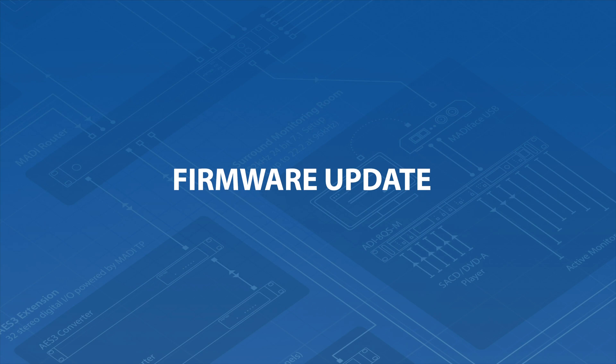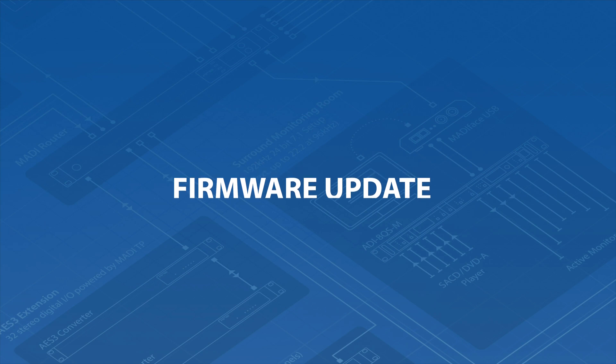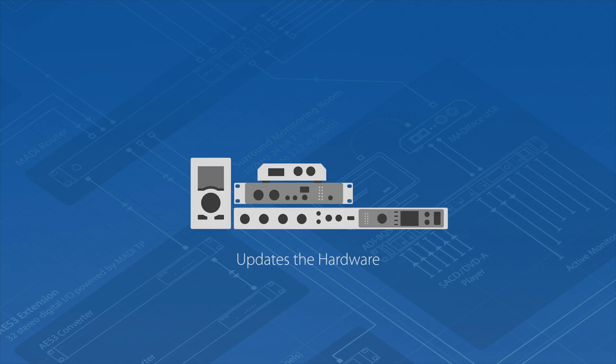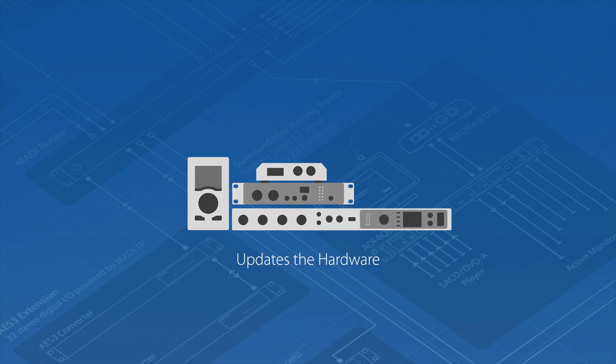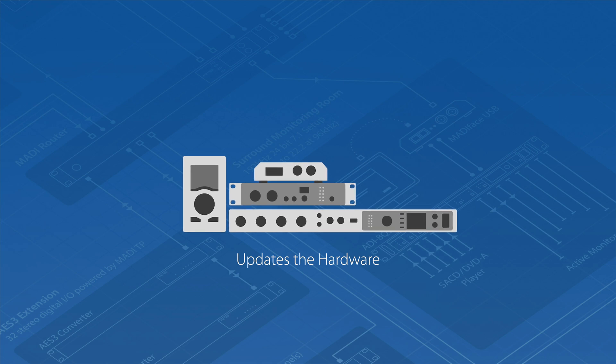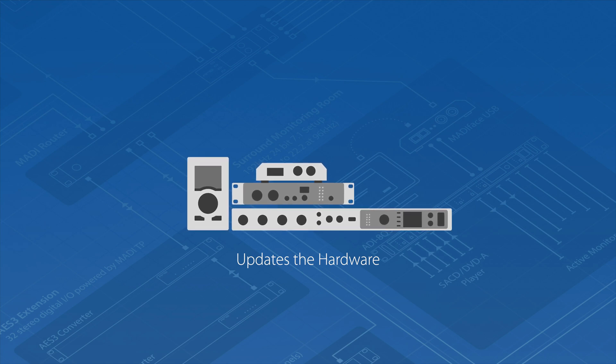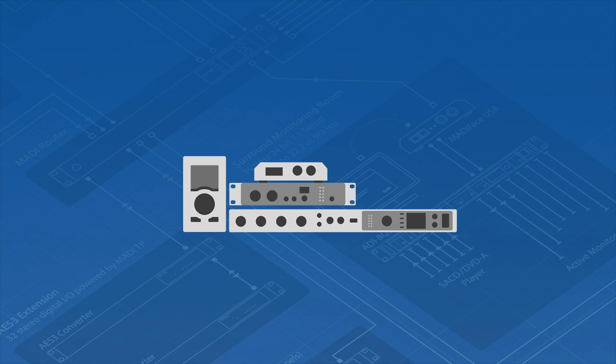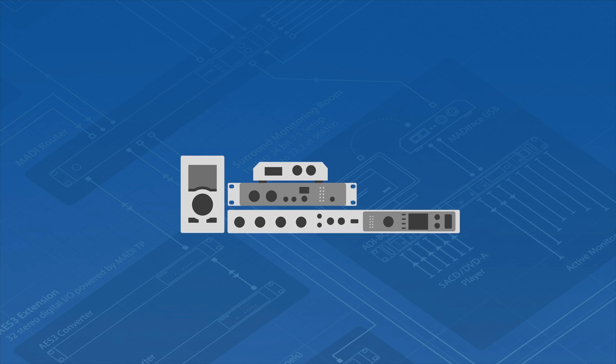A firmware update on the other hand will upgrade the actual hardware of your interface by optimizing the code for the DSP and the FPGA. This will result in better performance and new features.